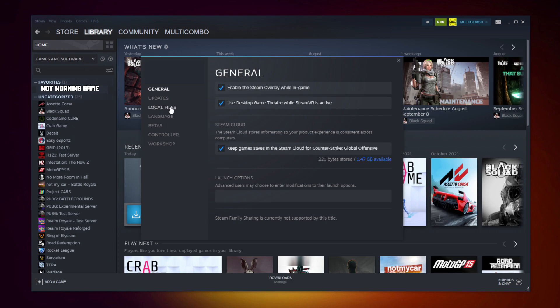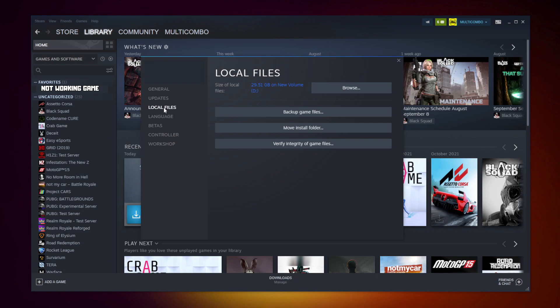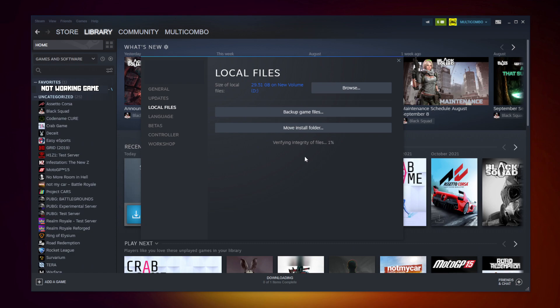Click Local Files. Click verify integrity of game files. Wait. After completed.